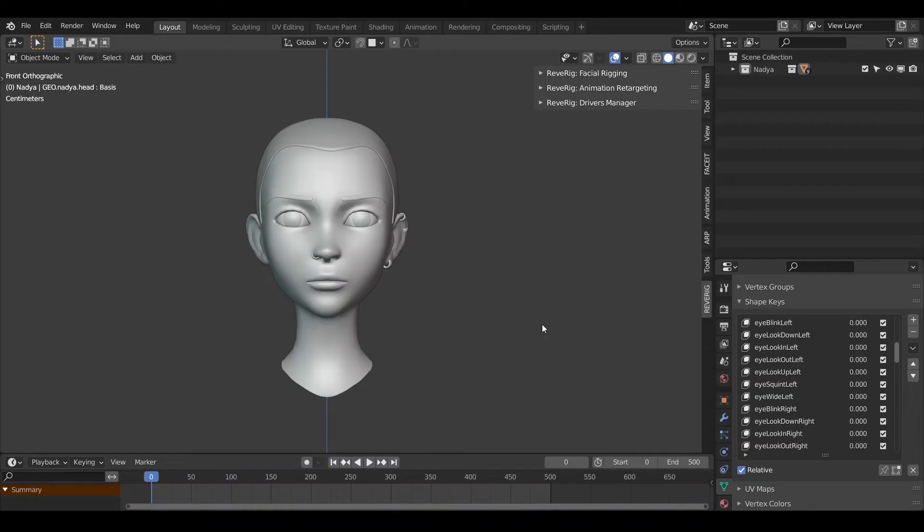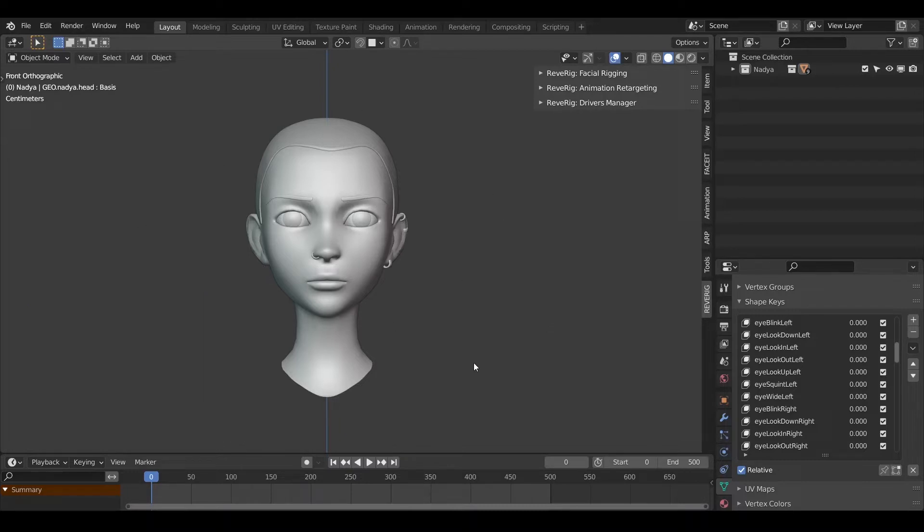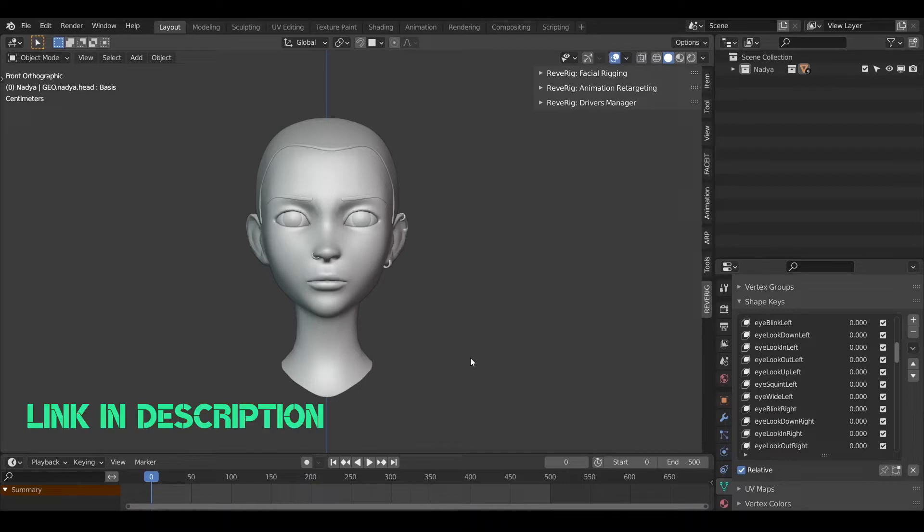First of all it is necessary that the character you want to animate is equipped with the 52 AR kit Shape Keys. In the ReRig documentation I explain the main method to create them. Link in description.